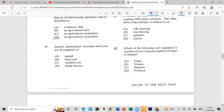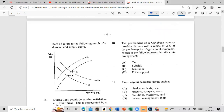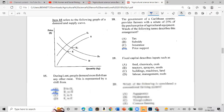Question 17: Interest, depreciation, insurance, and taxes are examples of fixed costs. Question 18: The government of a Caribbean country provides farmers with a relief of 25% on the purchase price of agricultural equipment. The term that describes this arrangement is price support.